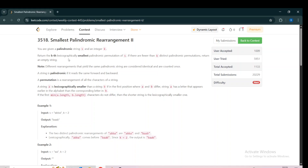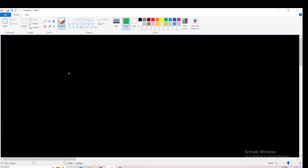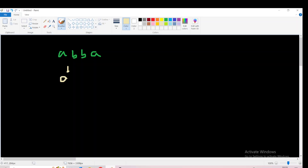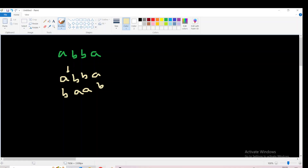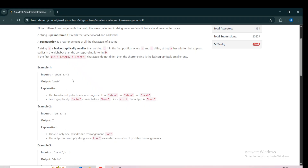Let's take the example ABBA. This is a palindrome. If we try to find all the possible palindromic permutations of this string, the minimum palindromic permutation is ABBA. The next possible palindromic permutation is BAAB. There are only two possible palindromic permutations, so for K equals 2, the answer will be BAAB.